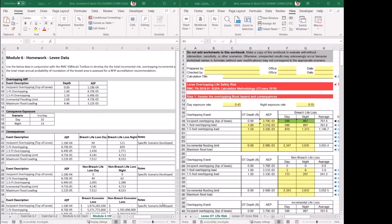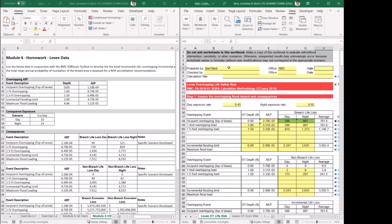Thanks, Damon. What I have up here is on the left, the Module 6 homework data sheet that was provided to you. On the right, I have a fresh copy of the RMC SQR Calc Toolbox. It's already populated with some numbers — that's the example that comes with the spreadsheet when you open it. We'll start, like you should on every one of these sheets, by entering your information at the top.